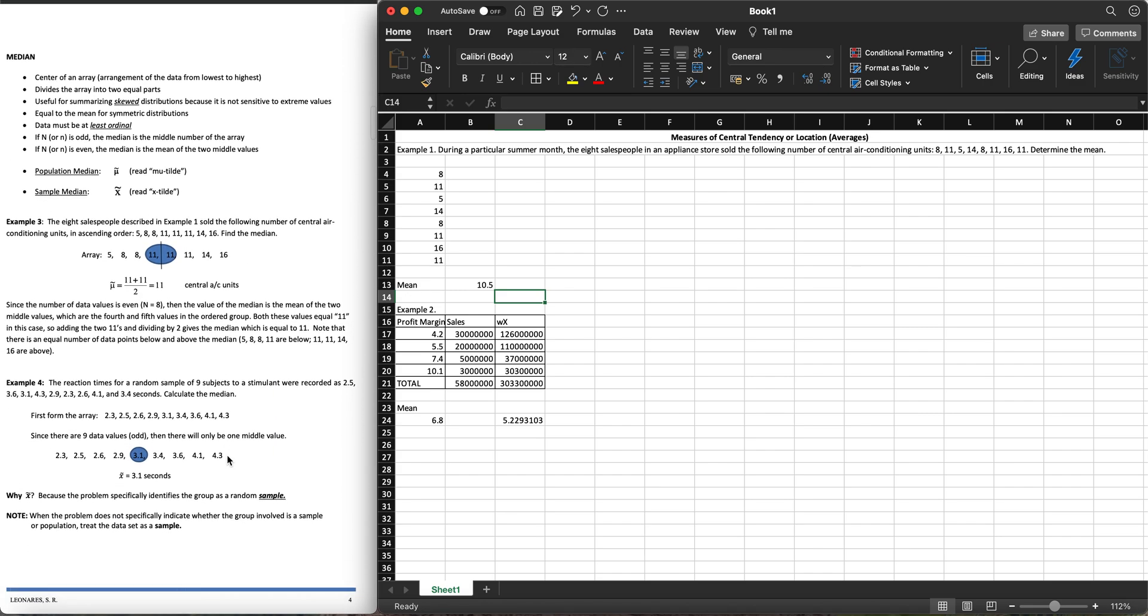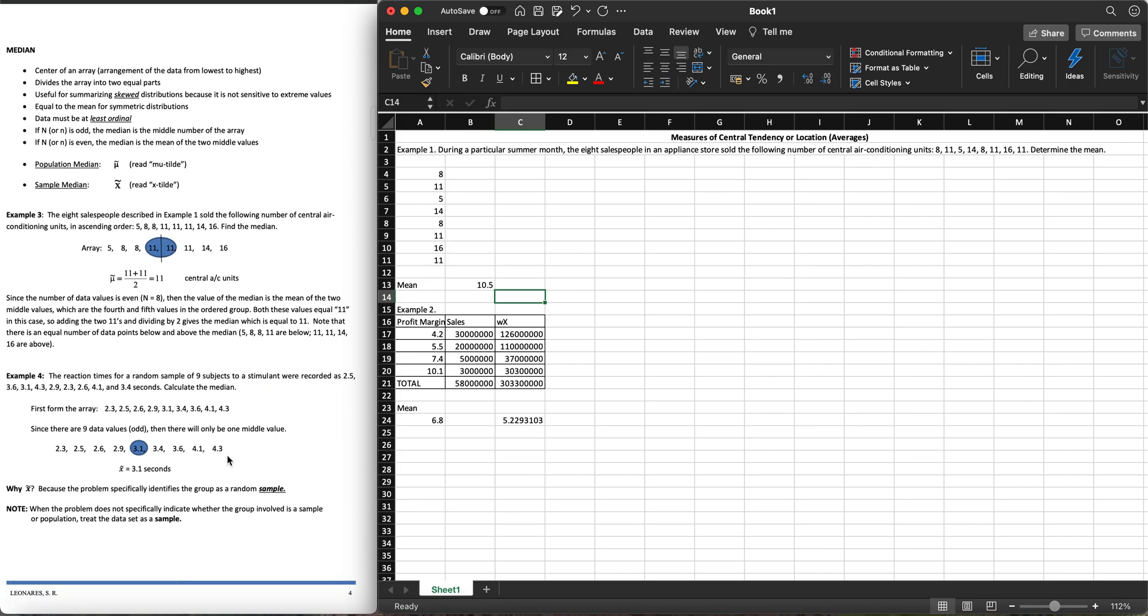Let's go to the median. The median is the middle, getting the middle most value in our data. We have the mu tilde for the population median, we have the sample median with the X tilde. X bar is the sample mean.